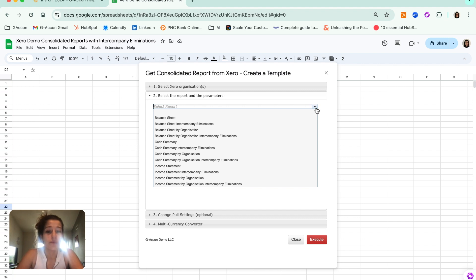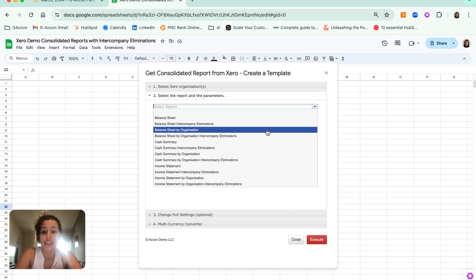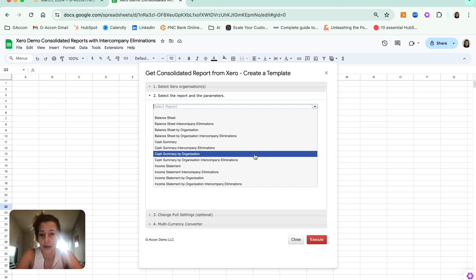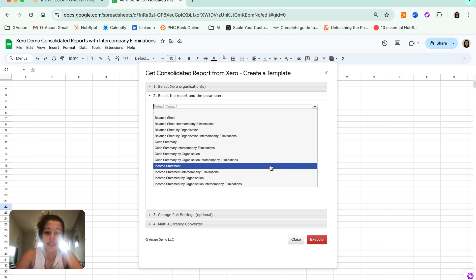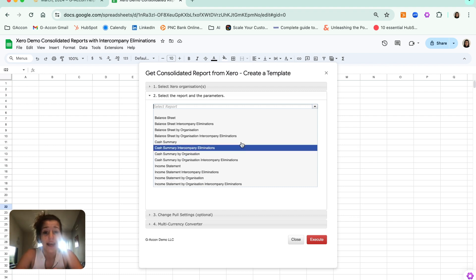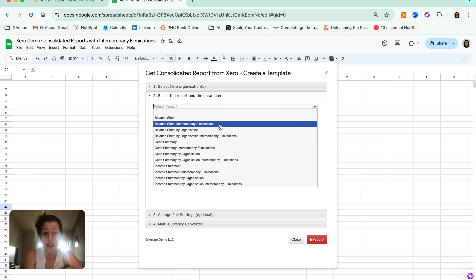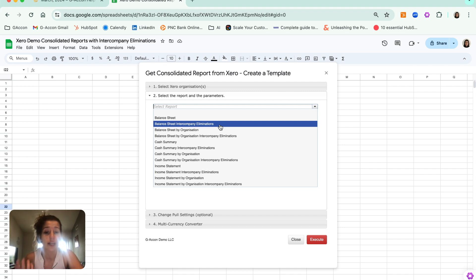Hopping into the reports, here is where you can see we've got new report options available to you. Previously, we had balance sheet, balance sheet by organization, cash summary, cash summary by organization, income statement, and income statement by organization. Now you see the same options, but with intercompany eliminations available to you as well. Specifying this type of report will allow you to use those elimination sets that we have just set up.